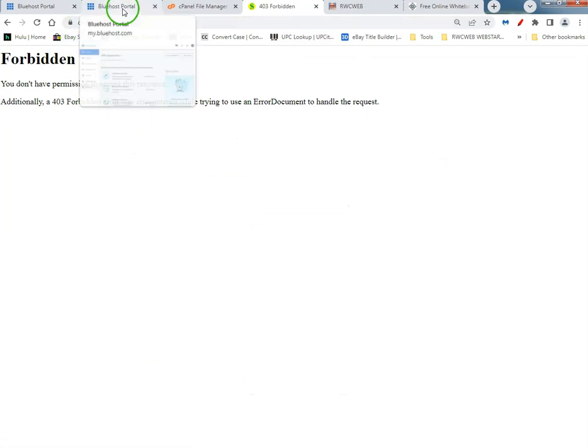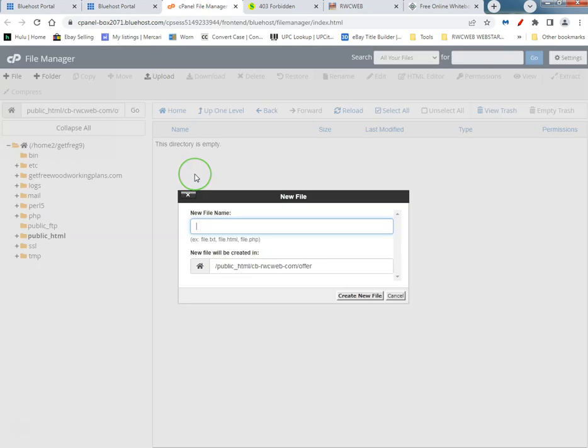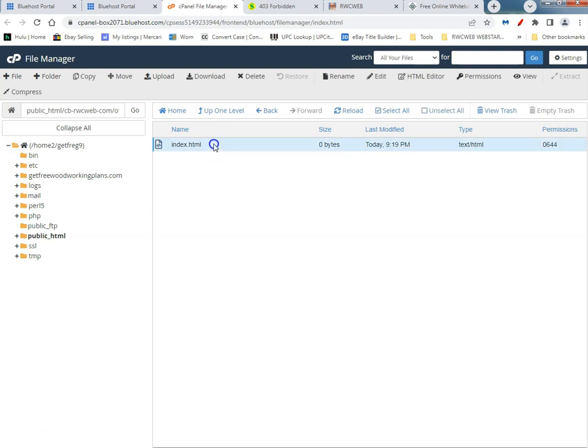You got to make the index page, that's index.html. I had a little background noise there.